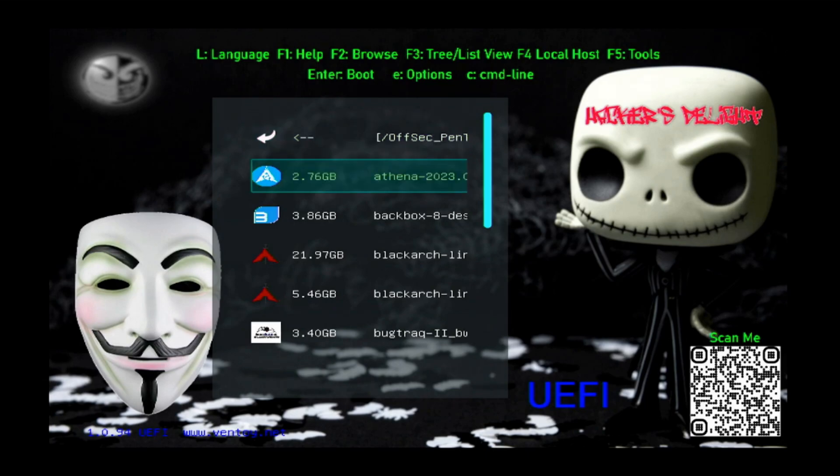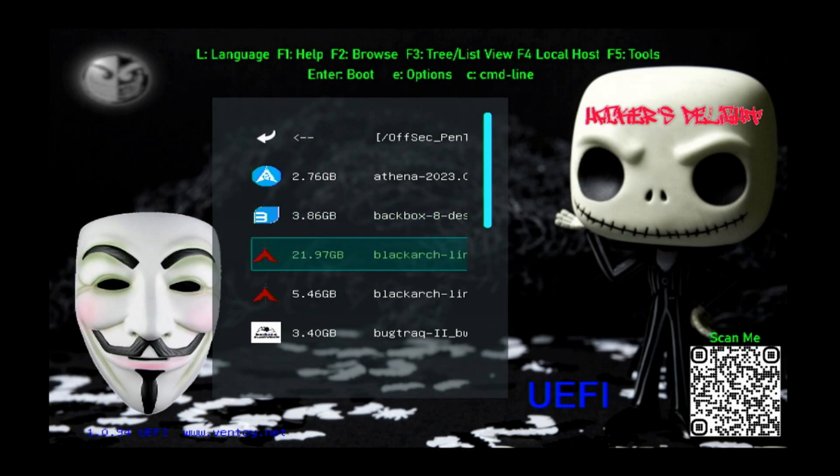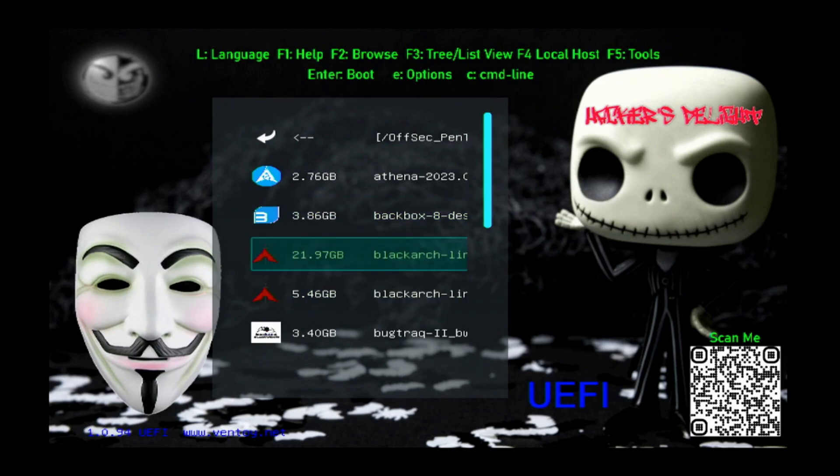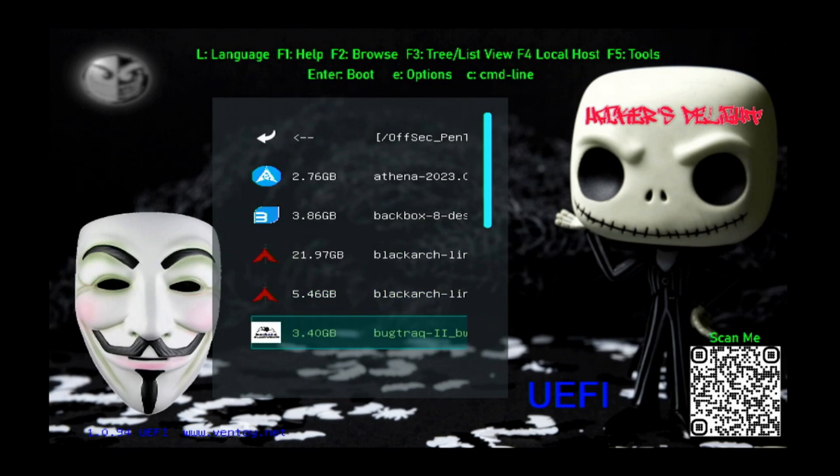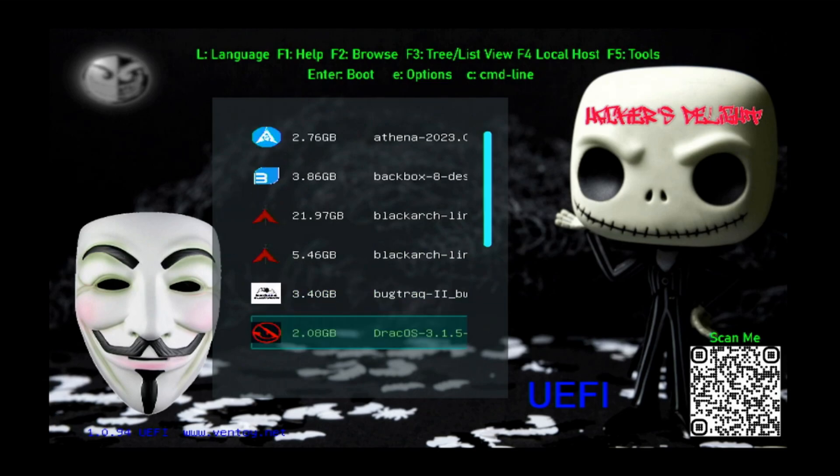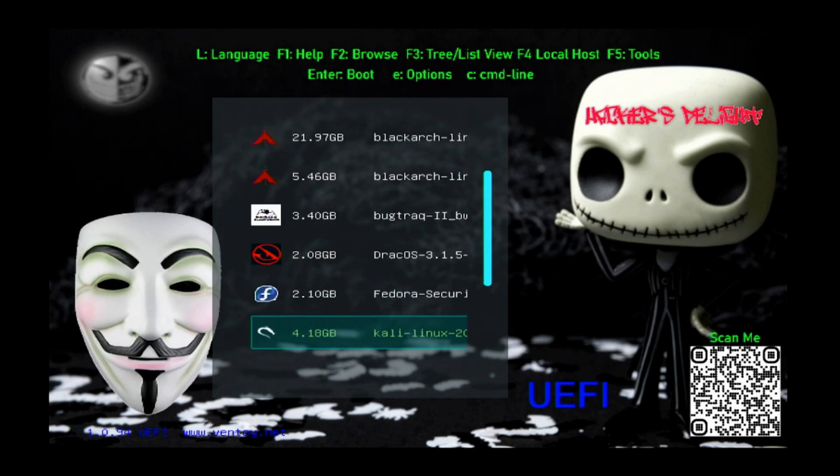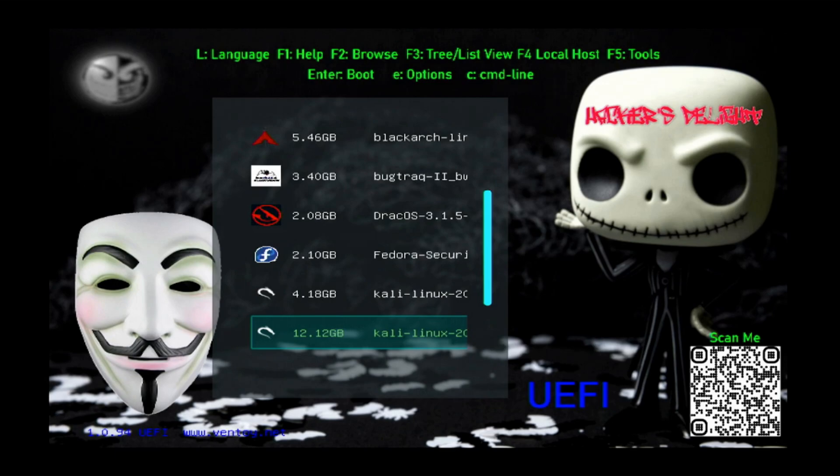Let's run through these: Athena OS, we've got BackBox, we've got BlackArch full, so this is a massive one over 20 gigs, BlackArch slim, a little more commonly used the slim version, we've got Bug Track, Draco S, Fedora Security, Kali Linux, Kali Linux Everything. This is slim, similar to the two different BlackArch versions. One is just way more jam-packed with utilities.